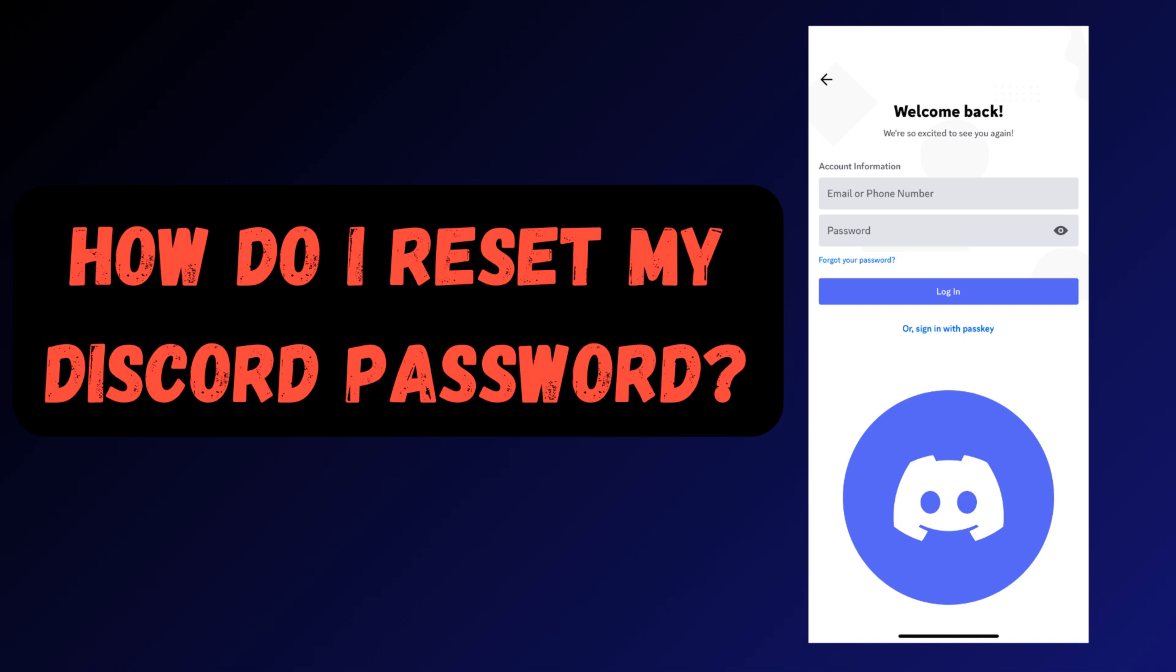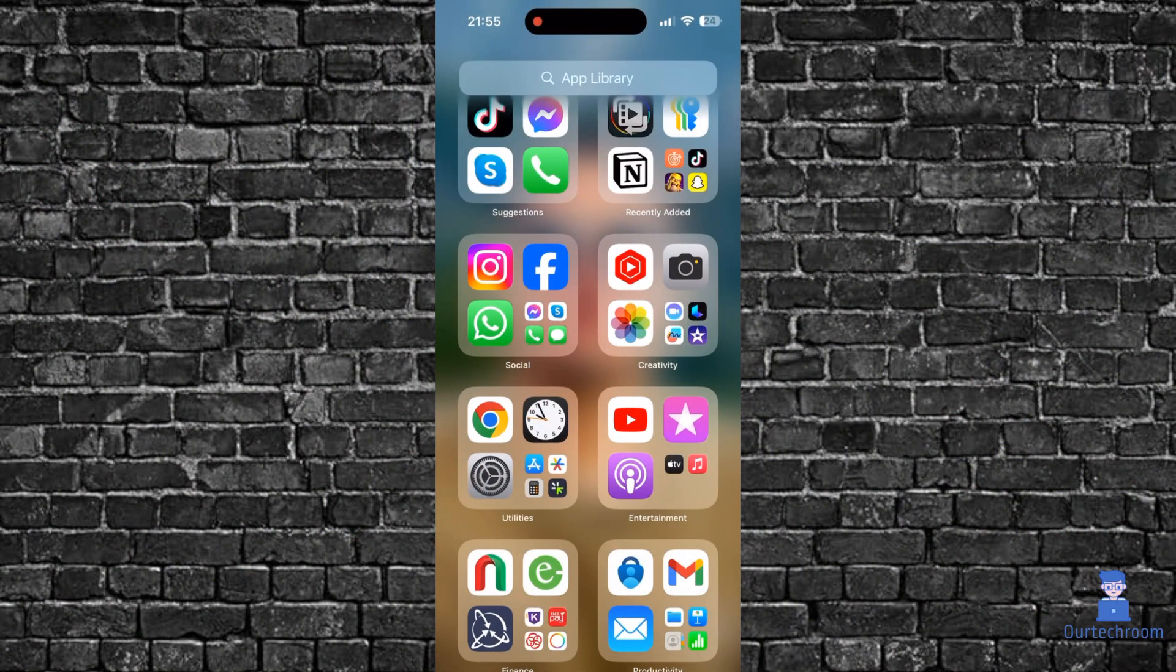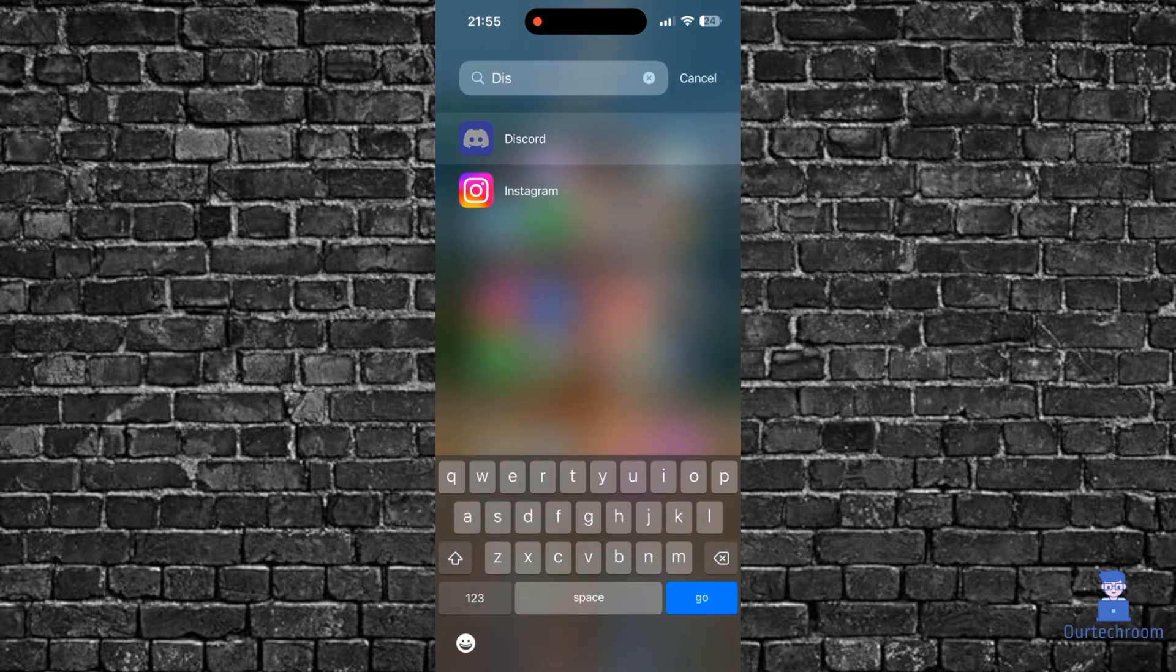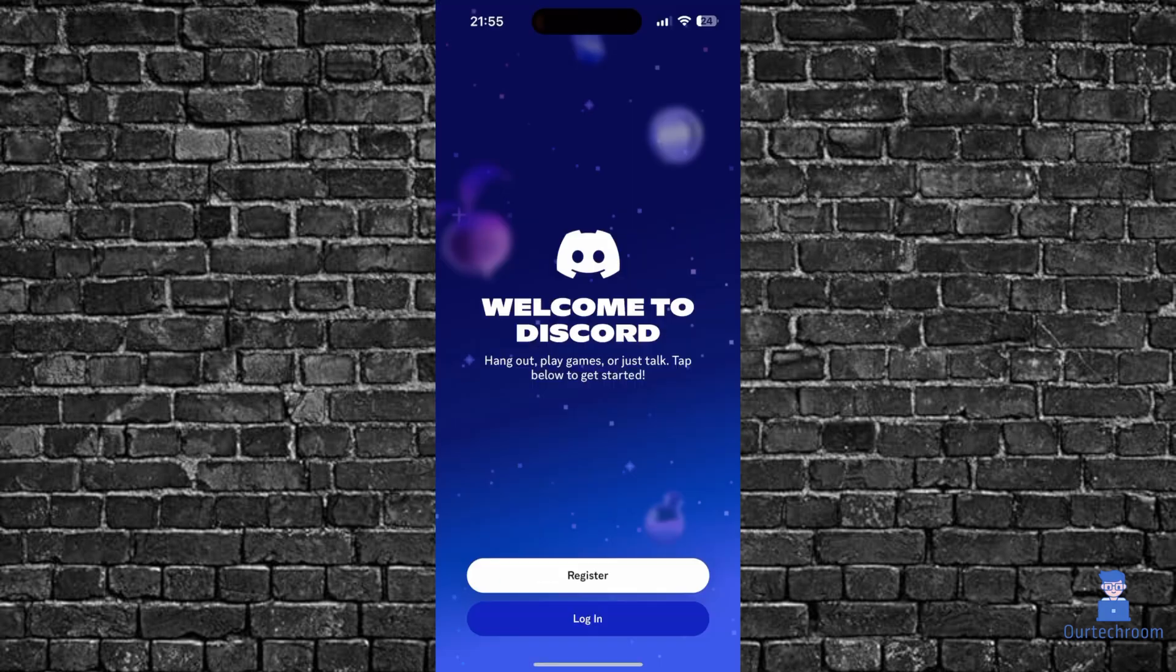In this video I will show you how to reset your Discord password if you have forgotten your initial password. For this, go and open the Discord app on your mobile phone.